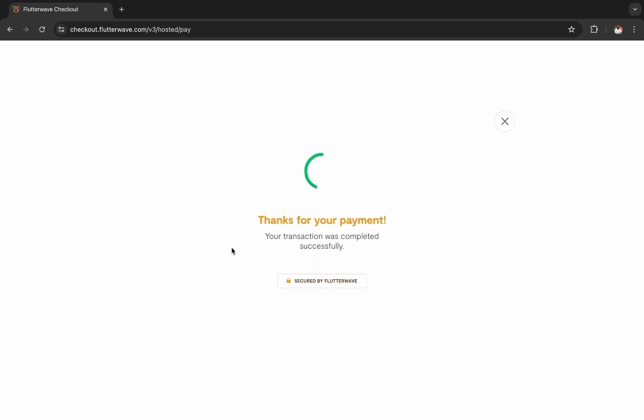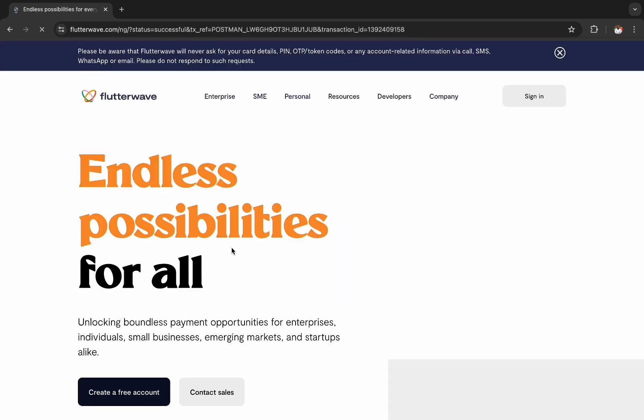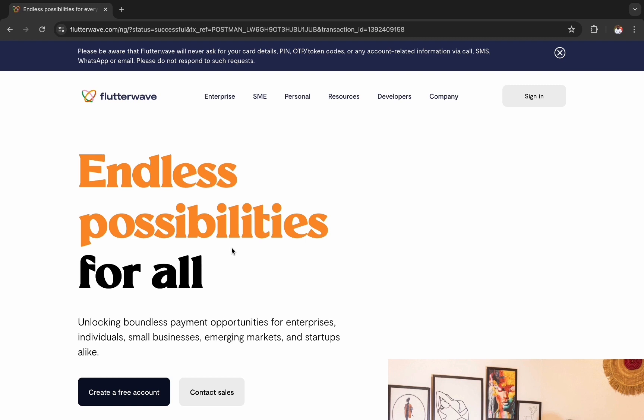As you can see, the payment is processed successfully and we are redirected to the redirect URL specified when generating the payment link.